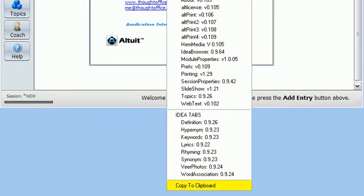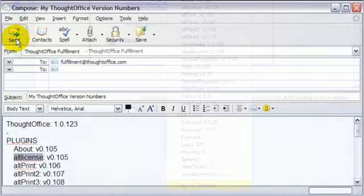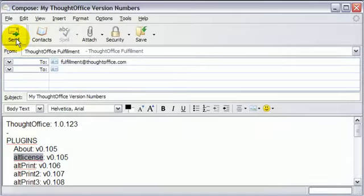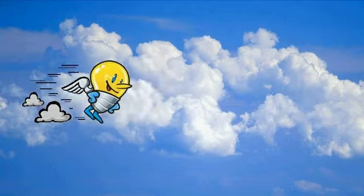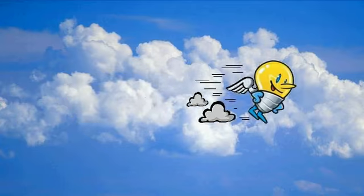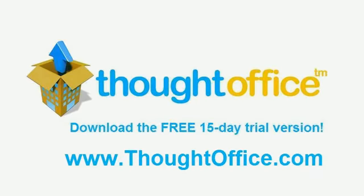You can also click where it says Copy to Clipboard if you need to email us your version numbers. That's it. This is Dave Lachman for ThoughtOffice Innovation Software. Have a good week.